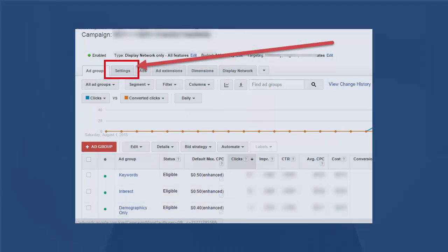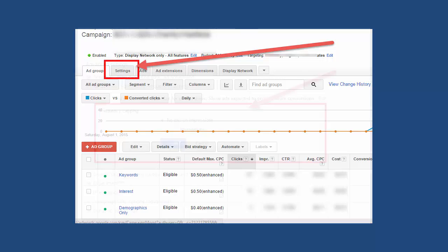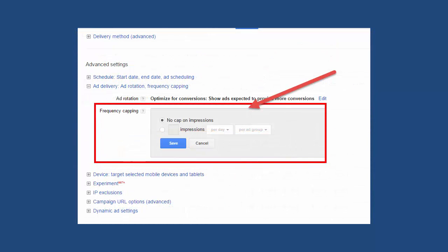To set up frequency capping, go to your campaign settings tab. Under advanced settings, click edit next to frequency capping.